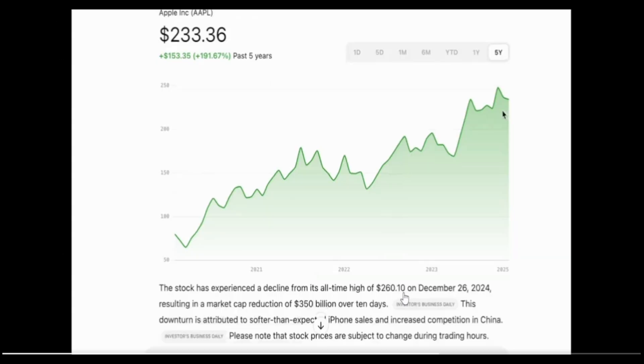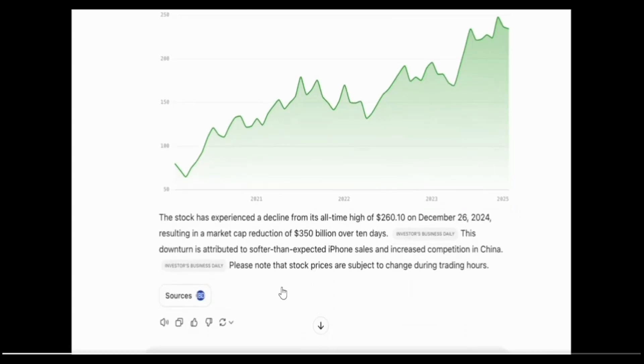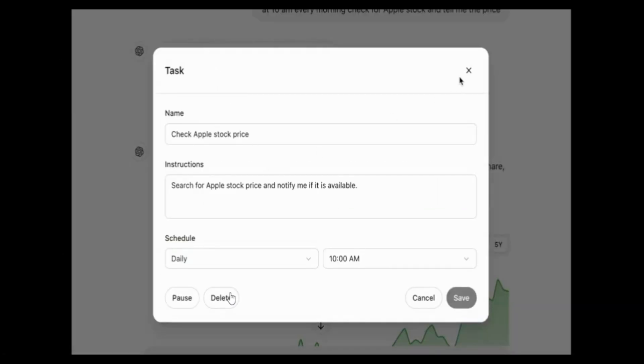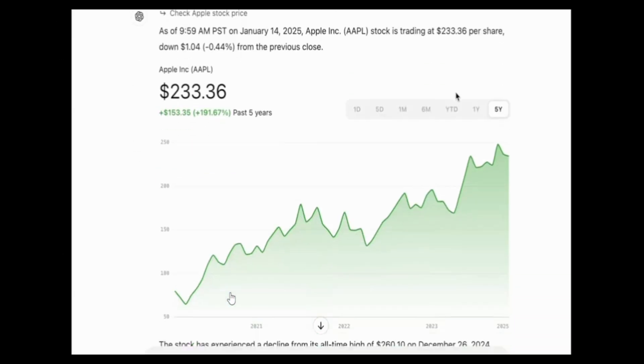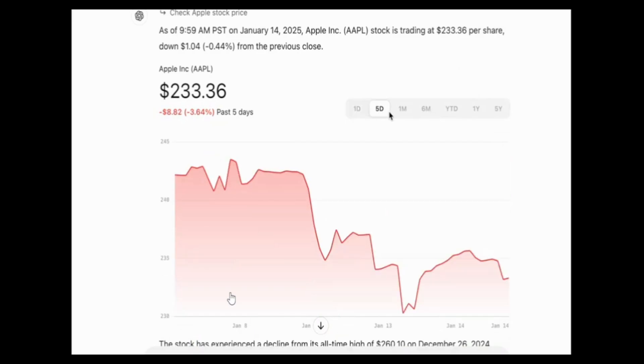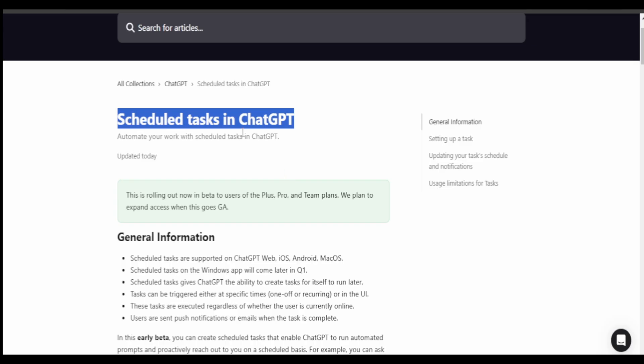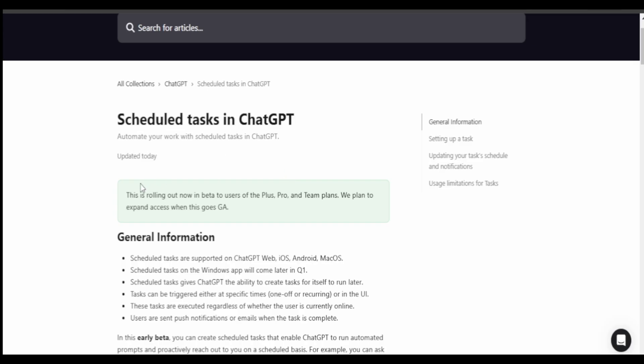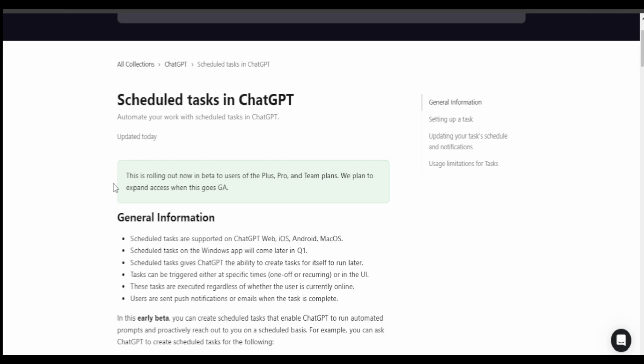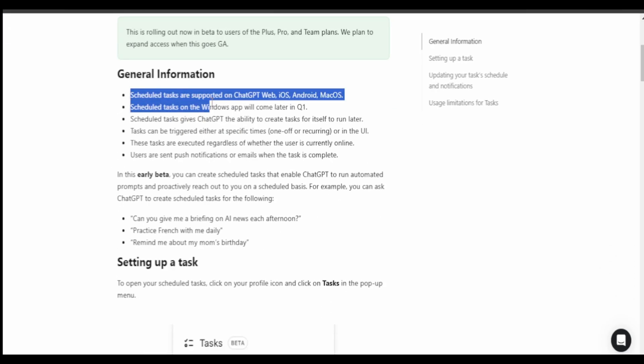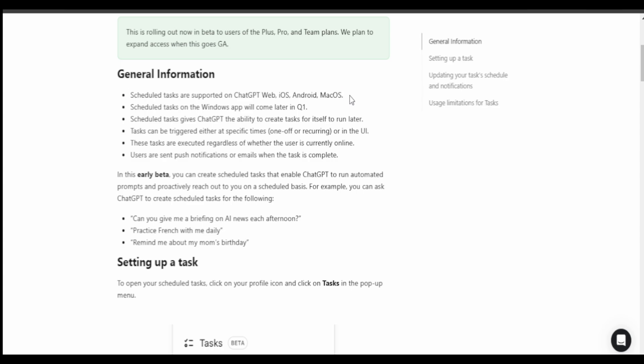Another example where in a task ChatGPT is shown to check stock prices on the scheduled date and time and it does that. So ChatGPT tasks, this feature is supported on ChatGPT web, iOS, Android and Mac.